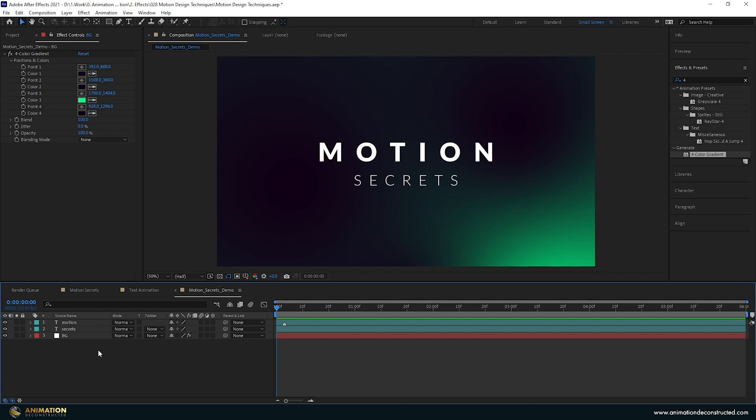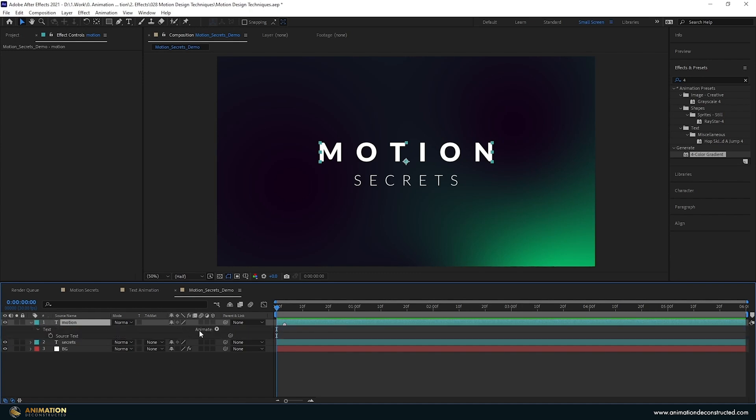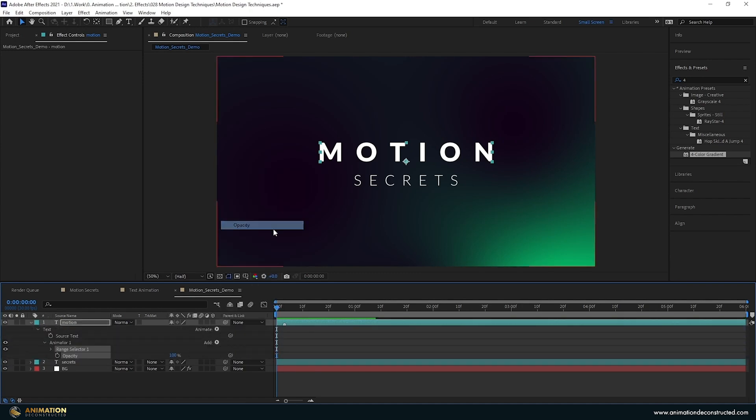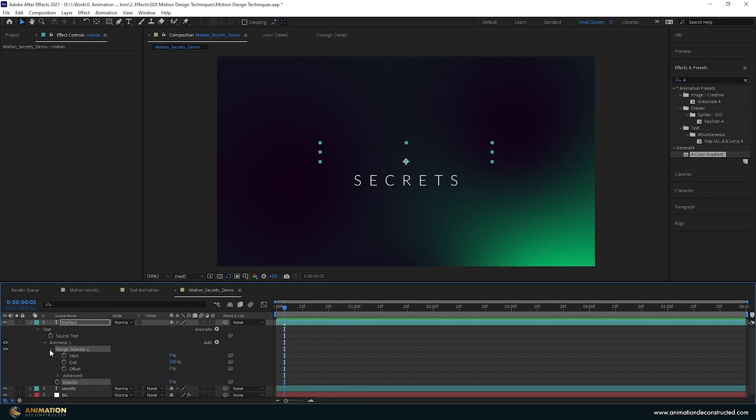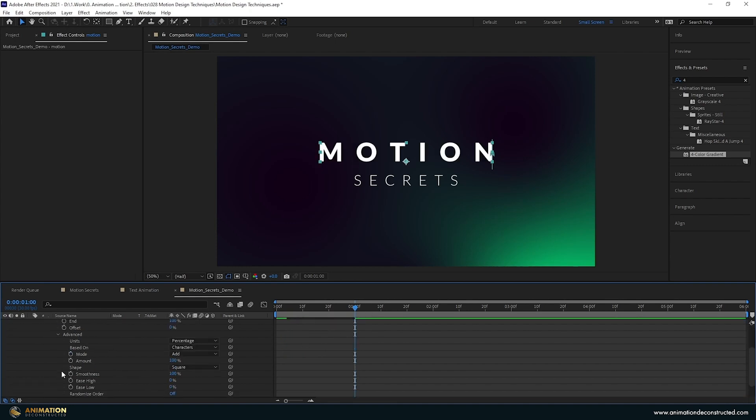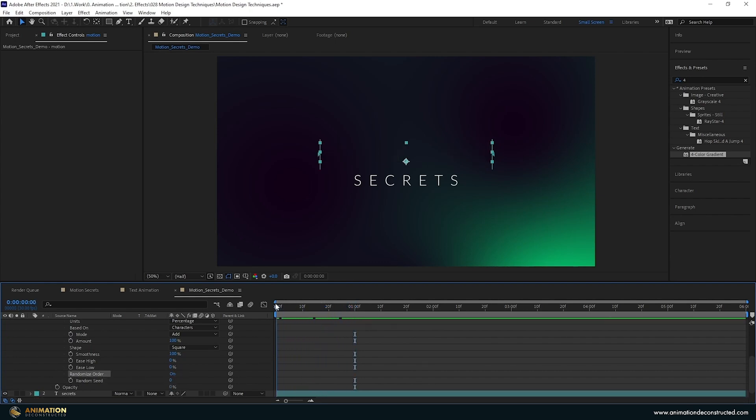Next thing we're going to work on the actual text animation starting with the motion text, press the U button twice. Come over to the animate button and add an opacity. Take the opacity down to zero, then add a marker at three frames. Press the star key at three frames forward so we know where we're starting our animation. Drop down the range selector, turn on the start, move over to about one second and drag this up to 100%. Drop down the advanced and randomize the order, turn this on. If we scroll through this we should see something that's a bit more interesting.